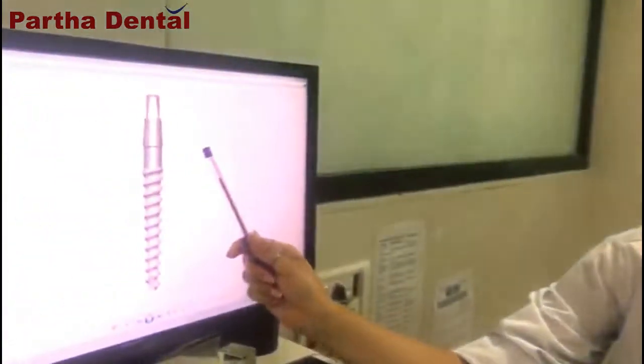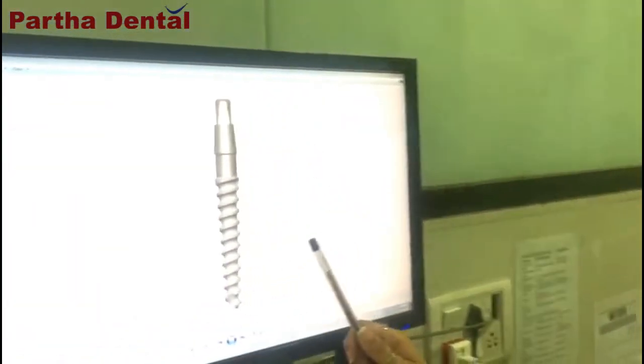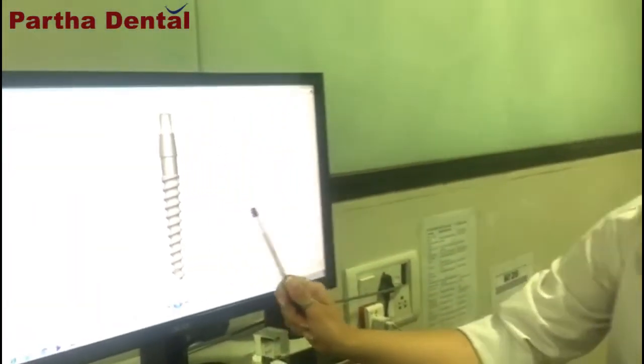I am Dr. Zeba, a prosthodontist and partner with Belenubran. Today I will be talking about implants at length. Starting off with implants — you all must have heard a lot about implants. An implant is nothing but a titanium rod or a screw. There are many ways in which implants are used to rehabilitate a missing tooth or many missing teeth.